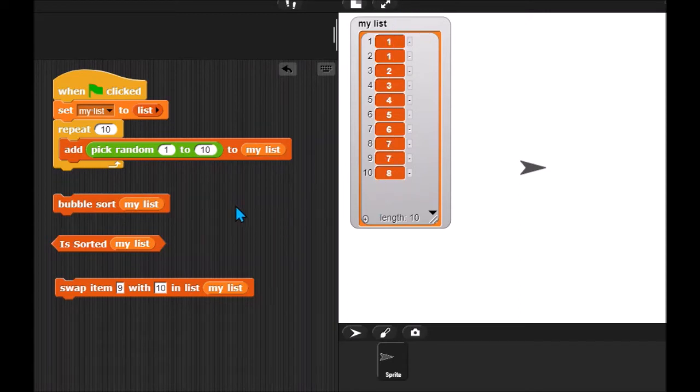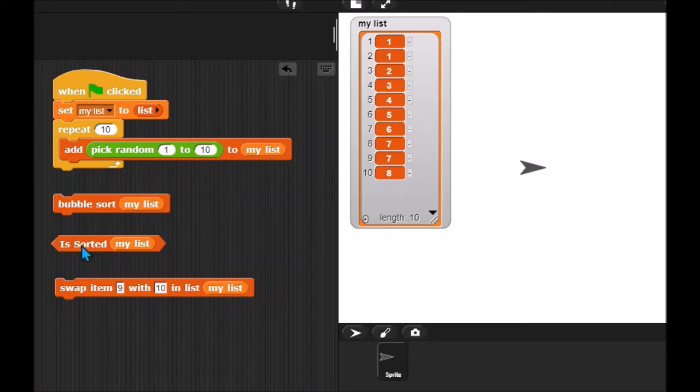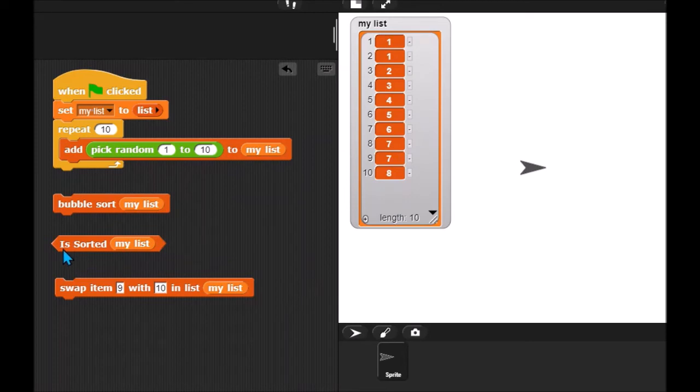So you're going to need a second block. That block, of course, you're going to use inside of your bubble sort block. And that second block is called is sorted. So if I run this now, you can see that it says true because my list is sorted. Now you created a very similar block to this already called in order. So this should be pretty easy for you to write.